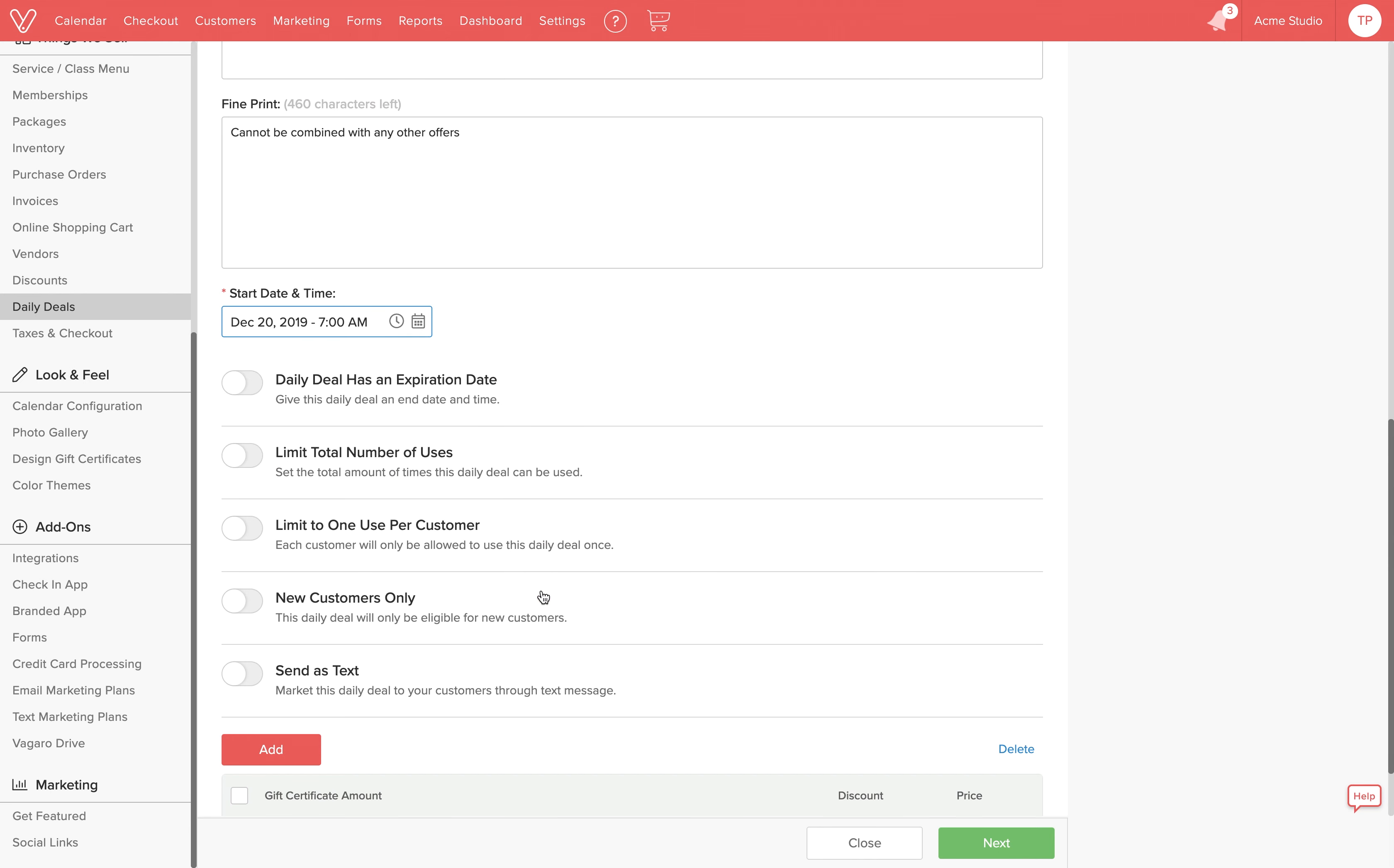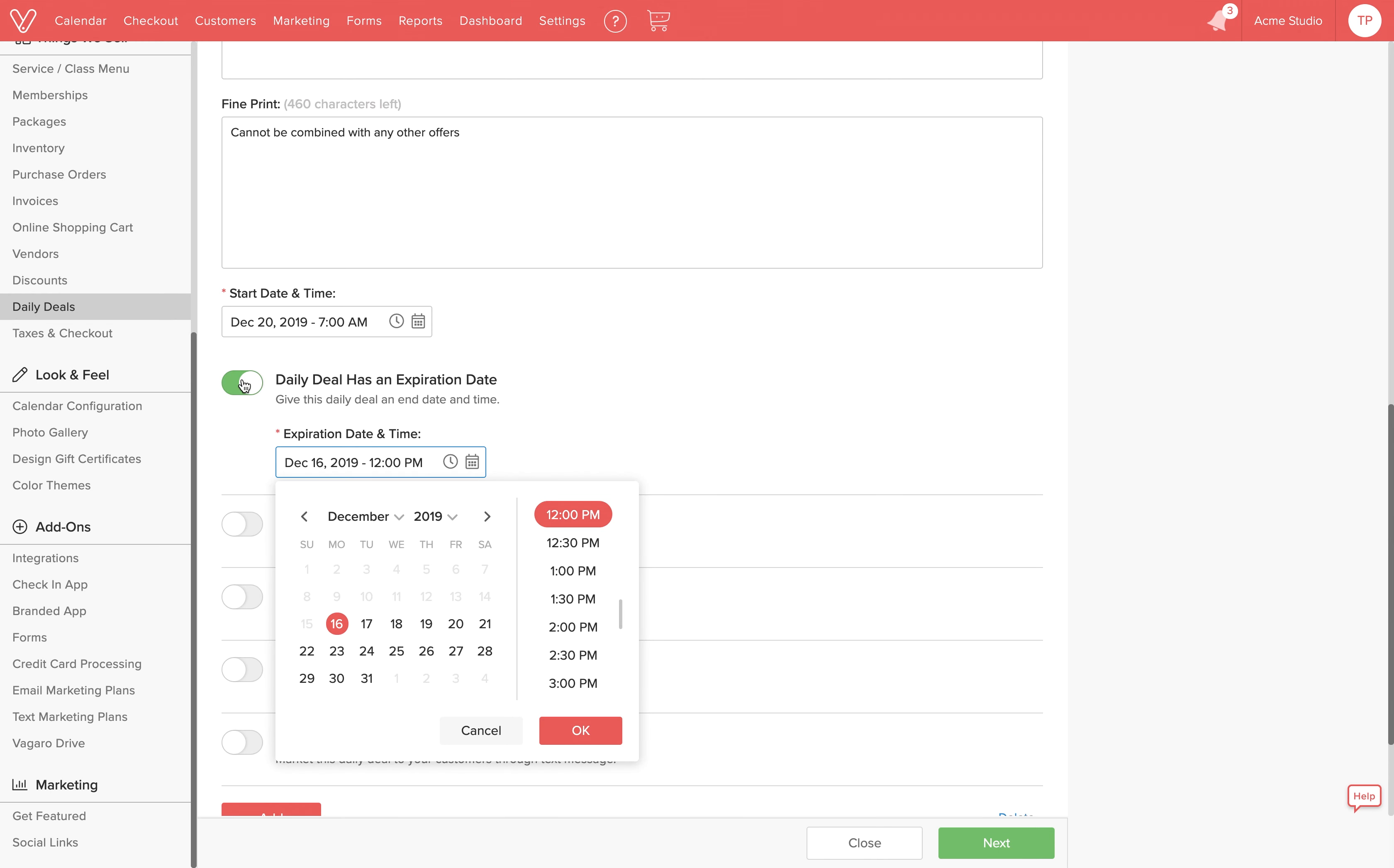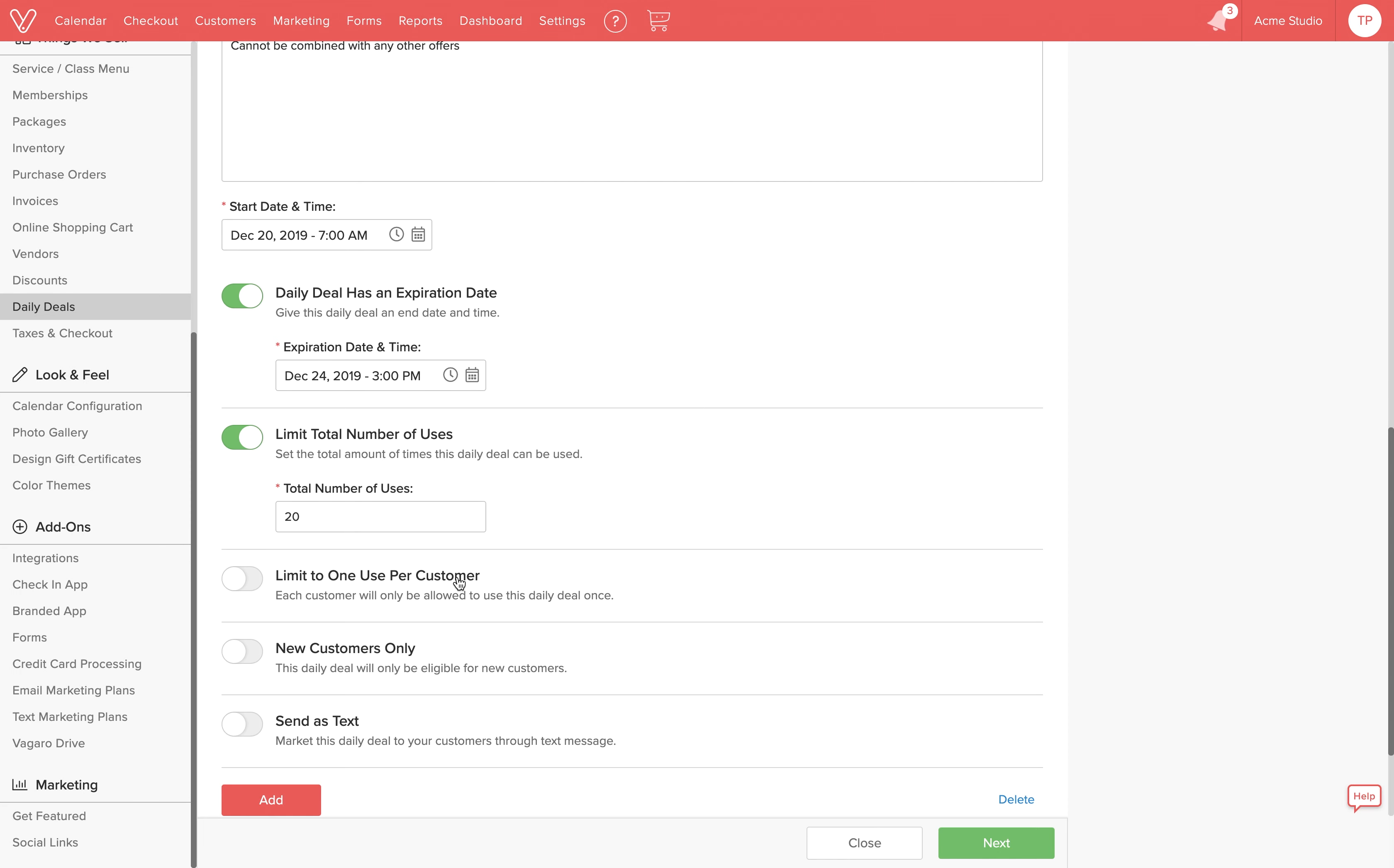There are many ways to customize your discounted gift certificates. Activate this switch if you'd like the deal to have an end date and time. We'll choose December 24th at 3pm. If you'd like to limit how many times this deal can be used, activate this option. If you'd like the deal to be limited to one use per customer, activate this one.